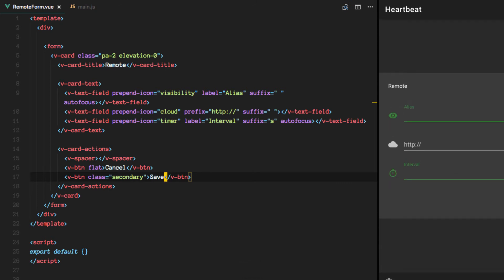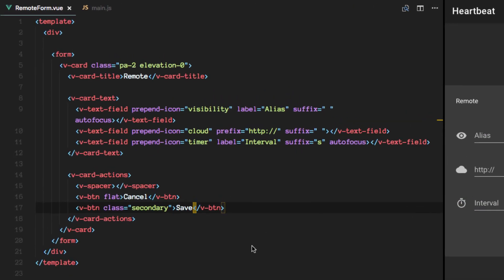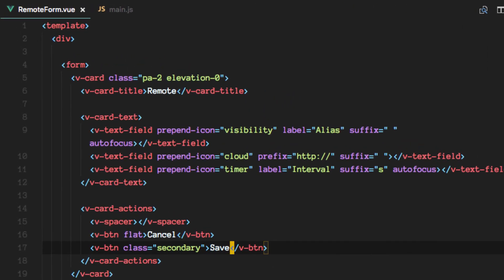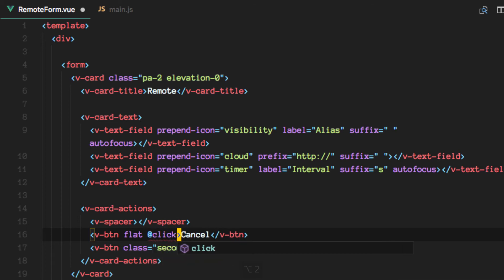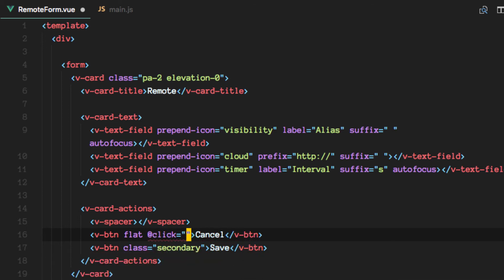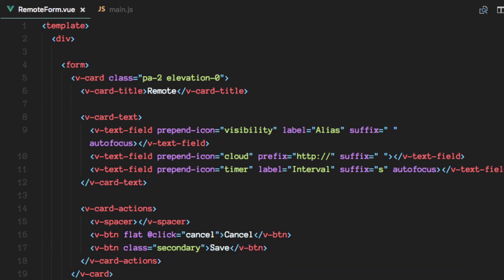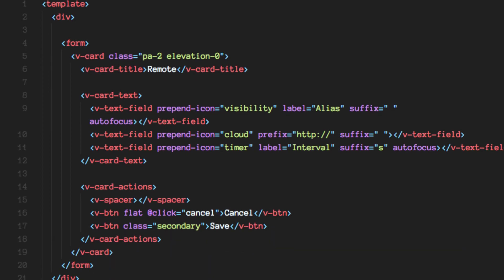So there's not much we can actually do with this form yet because we need to implement all the logic. Let's start with the cancel button. Let's say that onClick, we want to call this cancel method here.